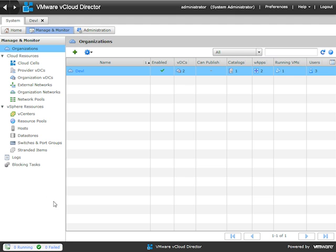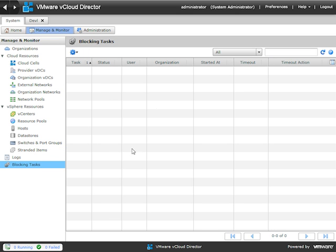Logged in as a vCloud Director admin, on the System and Manage and Monitor tab, you go down to Blocking Tasks. Here you would see the status and timeout of what you're waiting for, and you can work with whoever configured the other applications to find out what vCloud Director is waiting on. That's what blocking tasks are — just an FYI if you ever see them.